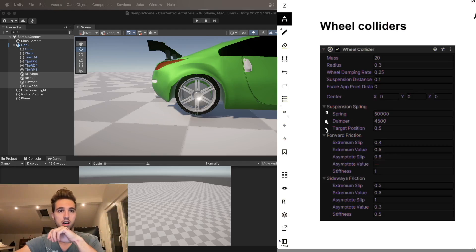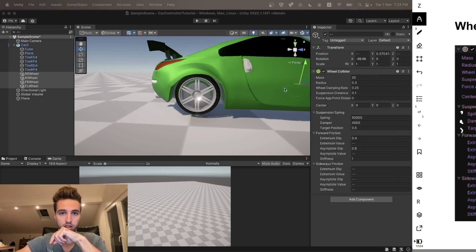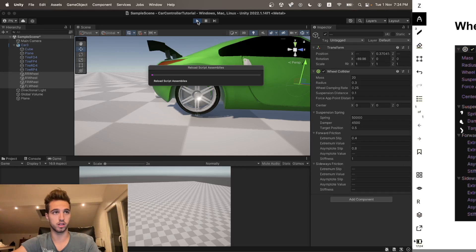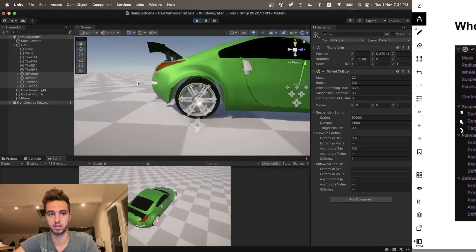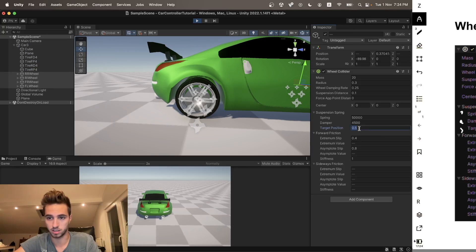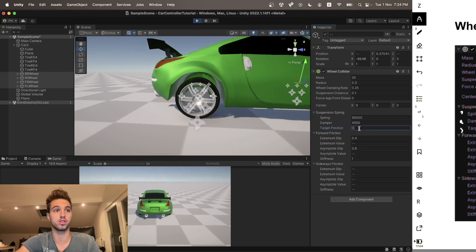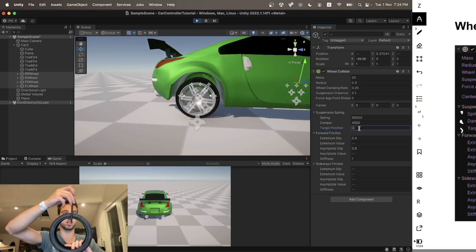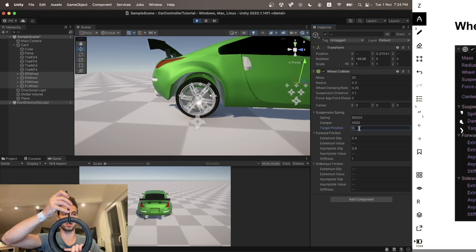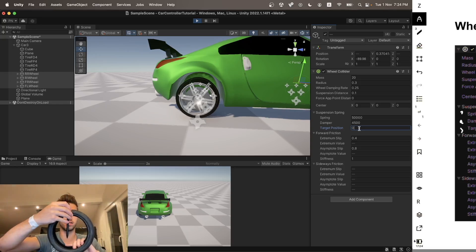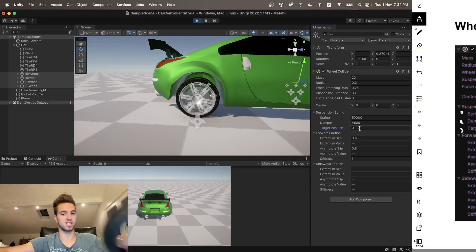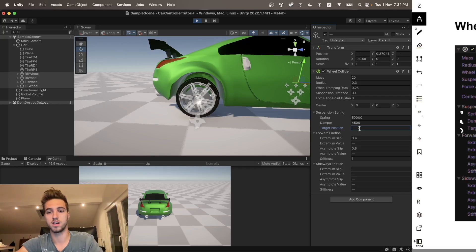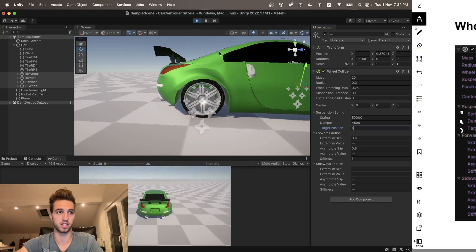Let me show you how that looks in Unity. If you change this from 0.5 to 0, that's basically the vehicle at the starting point as if there's no force on the suspension. And if you put it to 1, it will be like the suspension is fully extended — there's no suspension travel left at all.